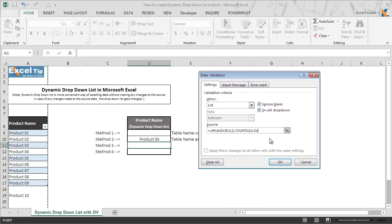We open the parenthesis and select the entire column A — this argument checks the height in number of rows to return the non-blank count, helping to expand the range when any changes are made. We close the parenthesis. The last argument, width, is optional; we type 1 and close the parenthesis. We can give an input message and error alert message, but for now we skip and click on OK.